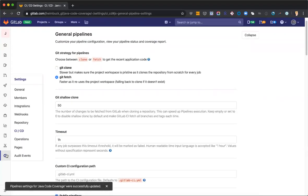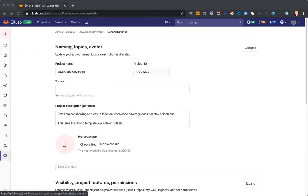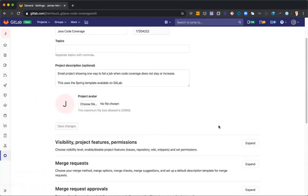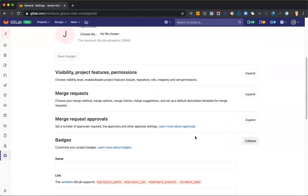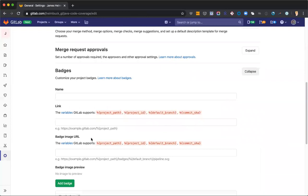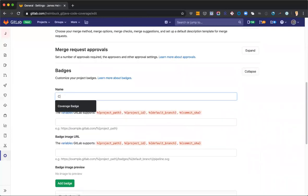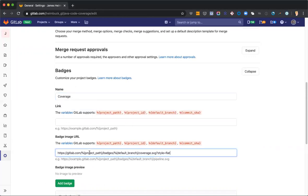All right. The other change I'm going to make at the project level is back in the general settings in badges. Go ahead and create a coverage badge. And what I'm going to use is just the project path variable and then my default branch. You could always set this to a different branch if you wanted, but I want to see my coverage on master.